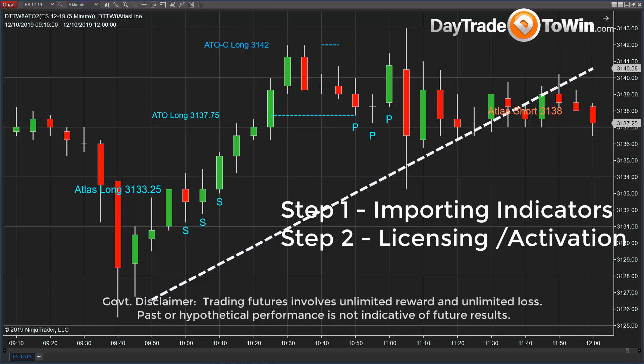Hello everyone, daytradetowin.com. My name is John Paul. I'm going to show you in this video how to import indicators into your NinjaTrader charting platform.